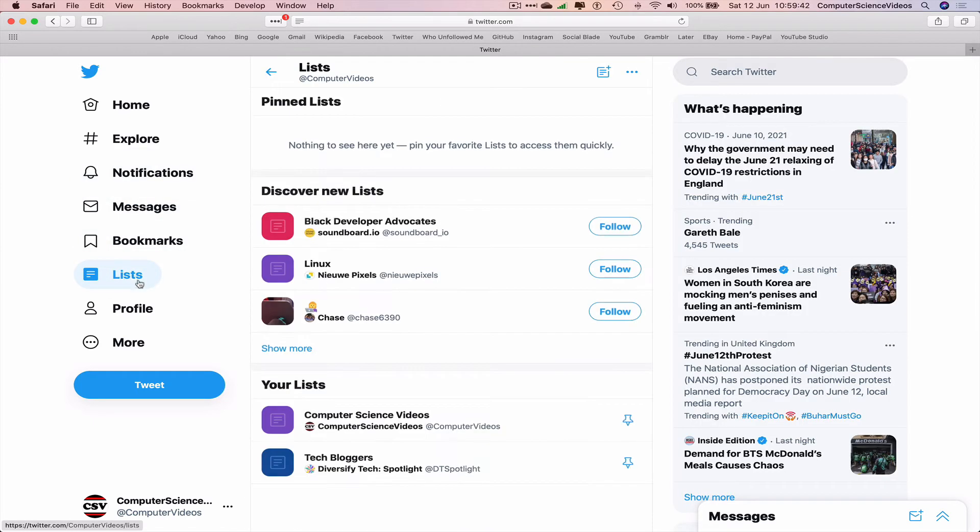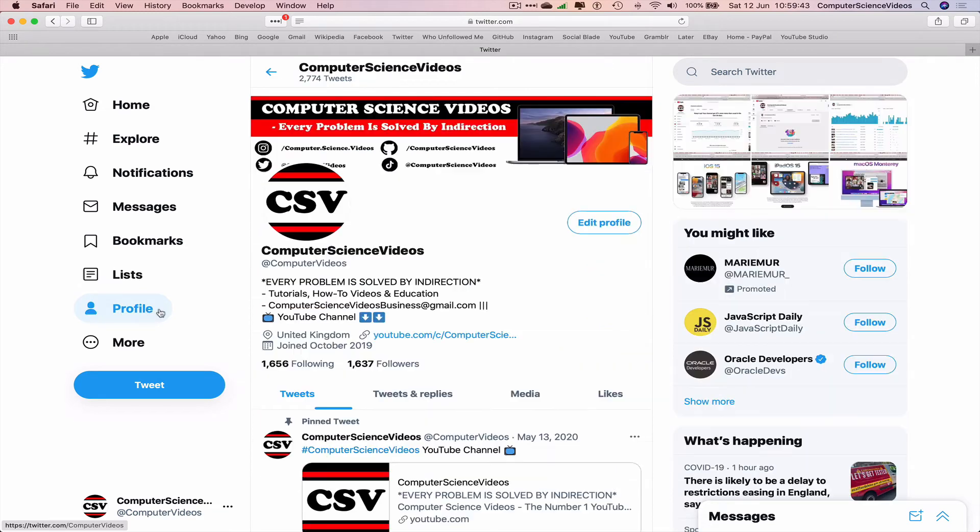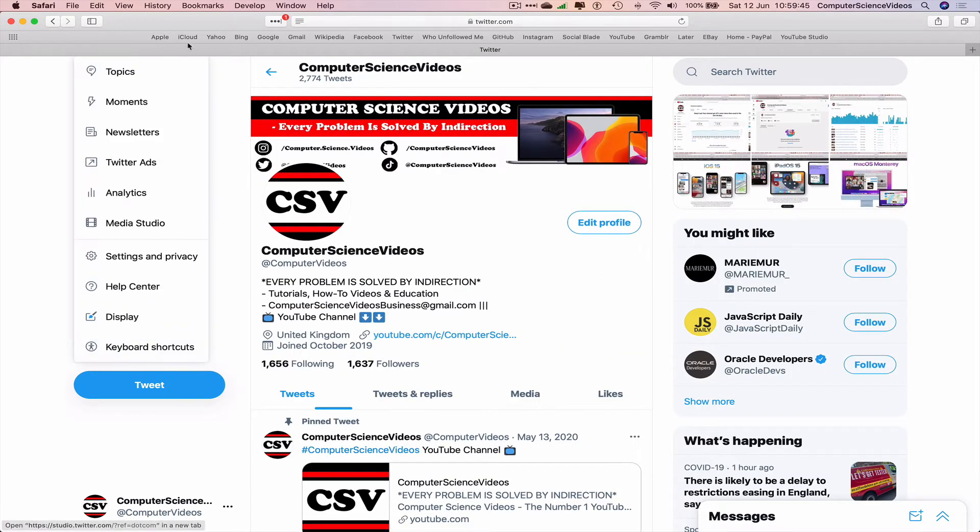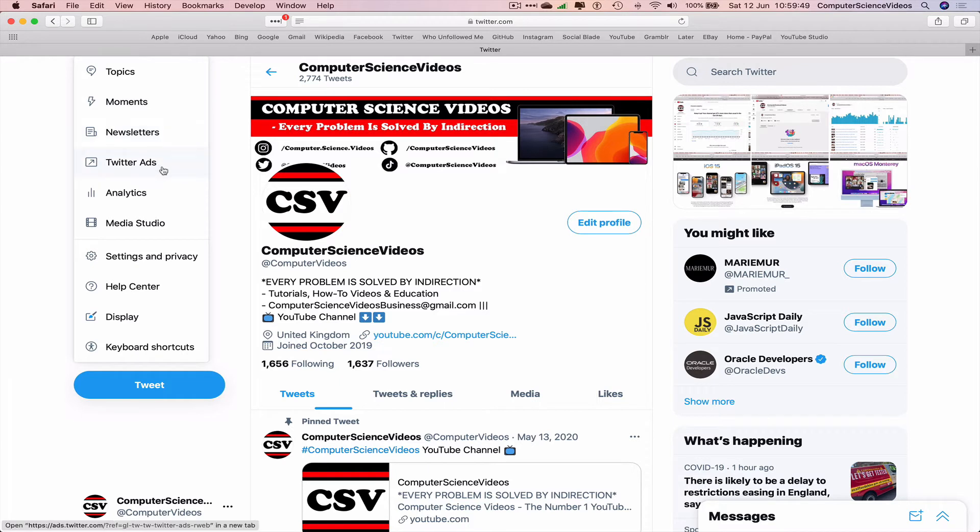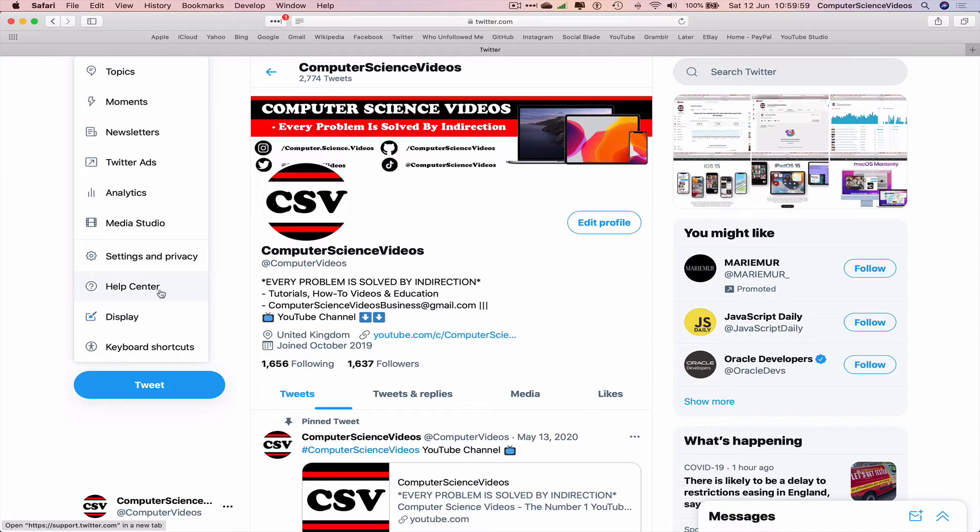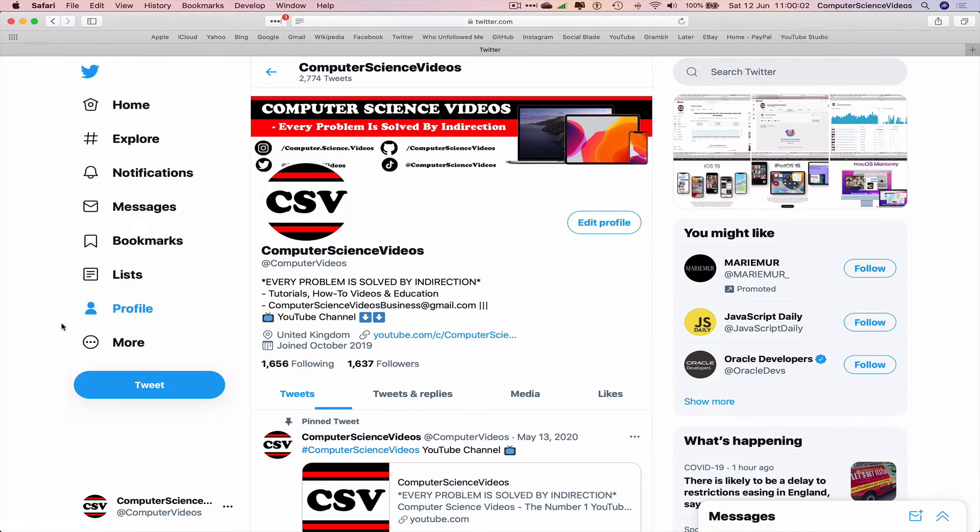Click on more. We can go to topics, moments, newsletters, Twitter ads, analytics, media studio—which is something that I'm seeing for the first time—settings and privacy, the help center, display, and keyboard shortcuts.